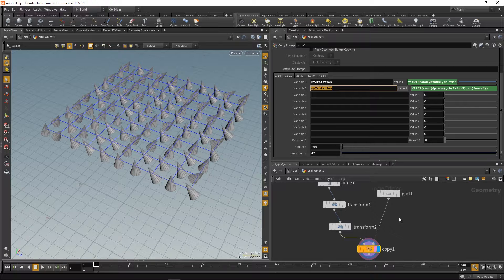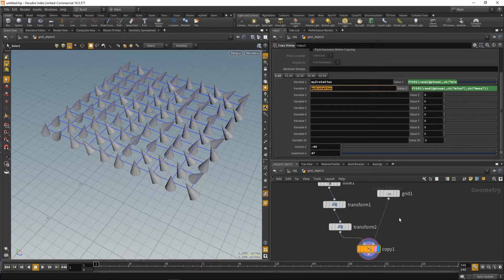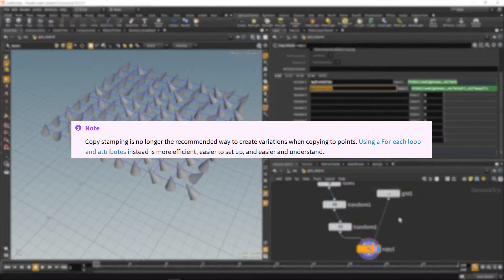Both are great for adding randomization to your assets, but first a big note. In the official documentation it says, quote, Copy stamping is no longer the recommended way to create variations when copying to points. Using a for each loop and attributes instead is more efficient, easier to set up and easier to understand, end quote.